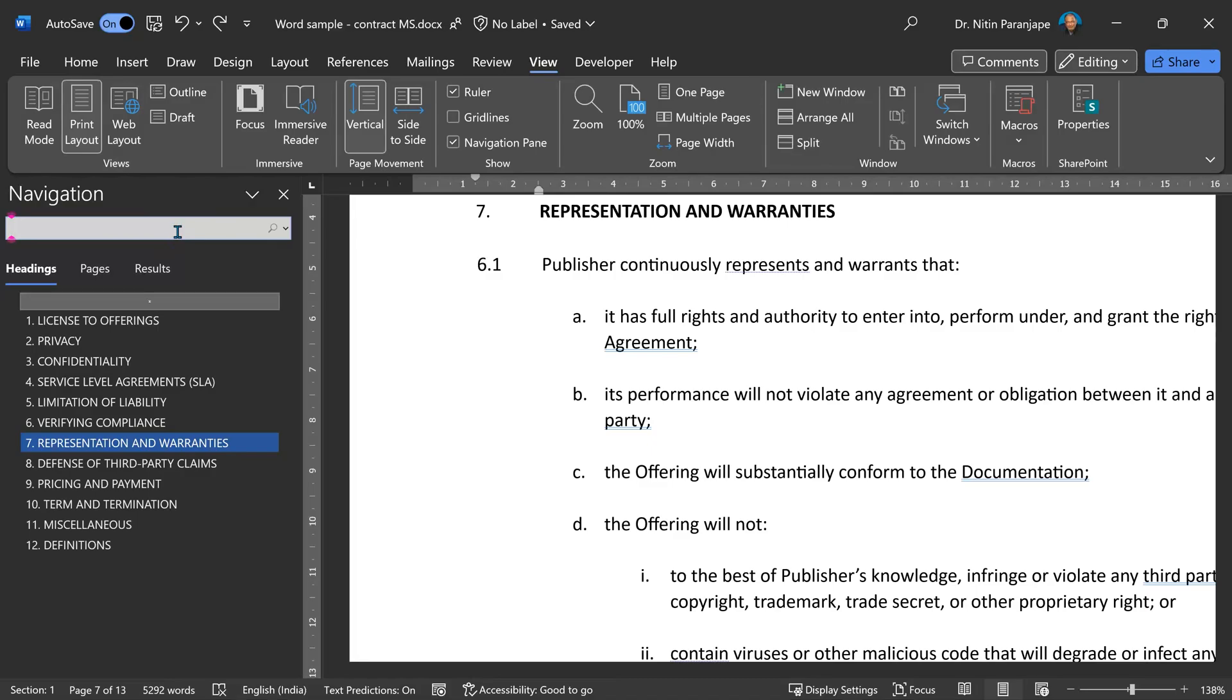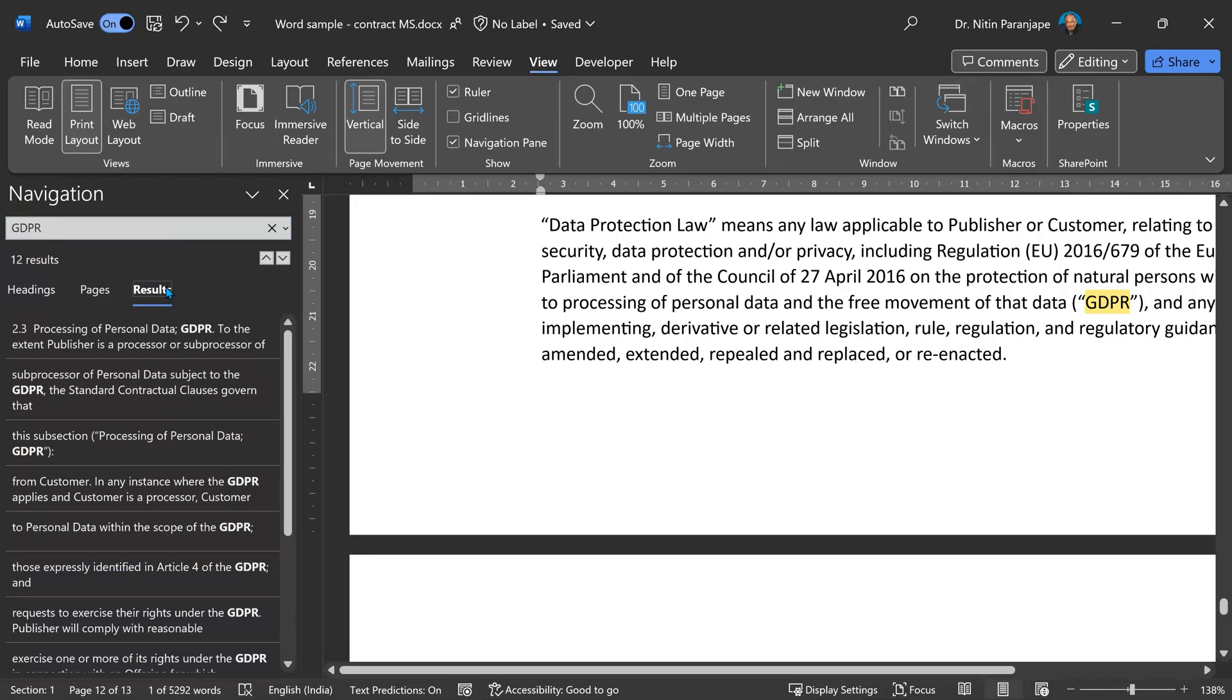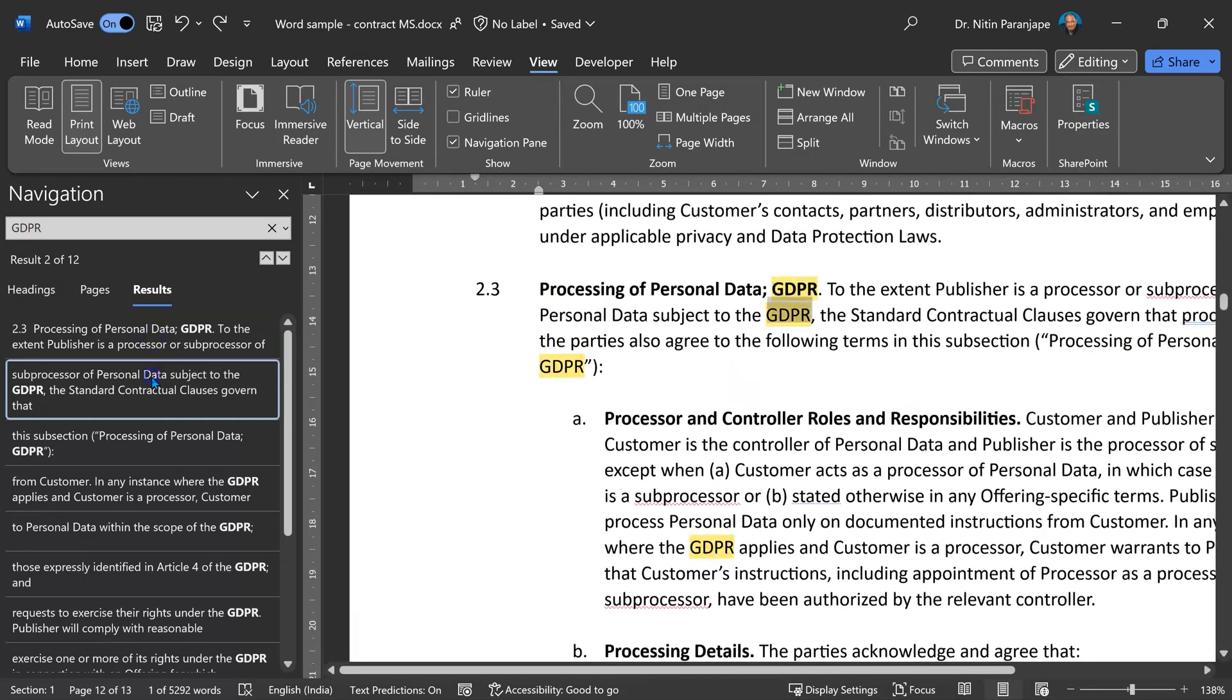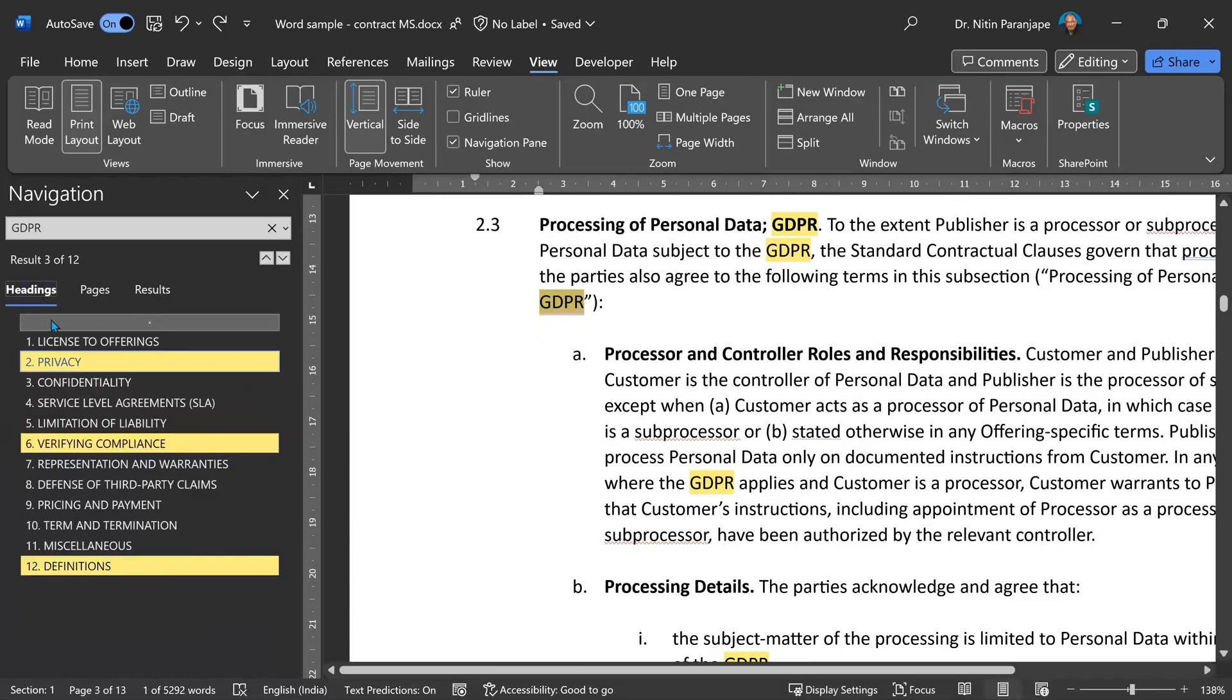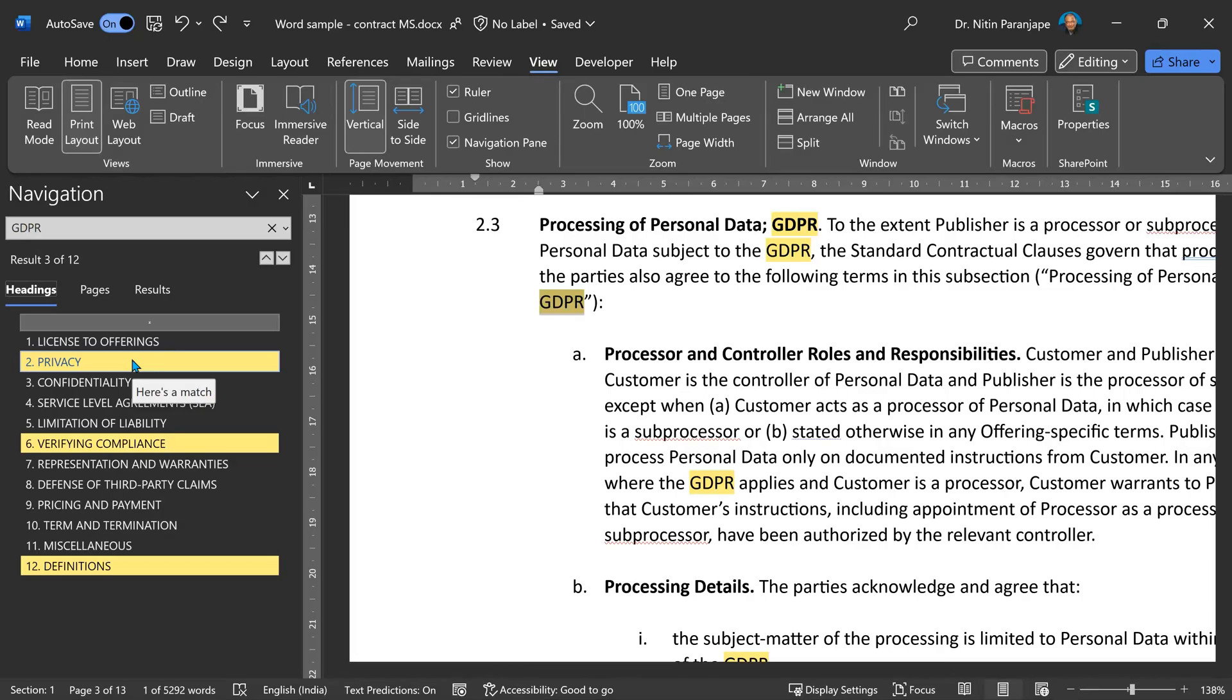For example, I want to search where has the word GDPR appeared. If you go to results, of course, it's going to show you the individual instances of the word. But very important to notice, it highlights the headings where the word has appeared. So I can look at the coverage of a concept or a topic across the document very easily using this feature.